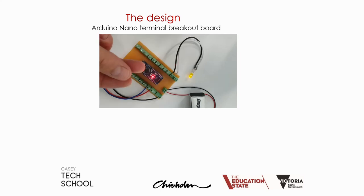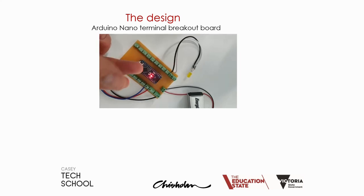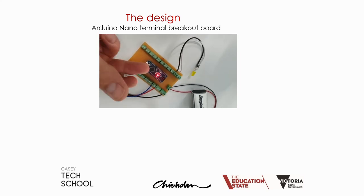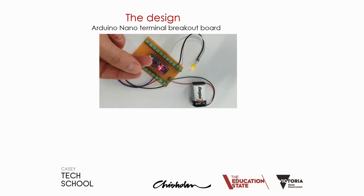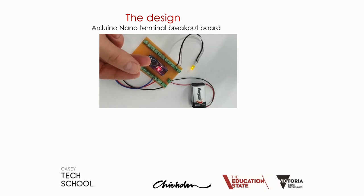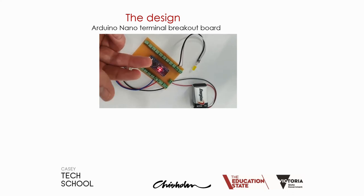This gives us the opportunity to connect up external components and sensors like the one in the small video without having to use messy and non-robust type breadboards.